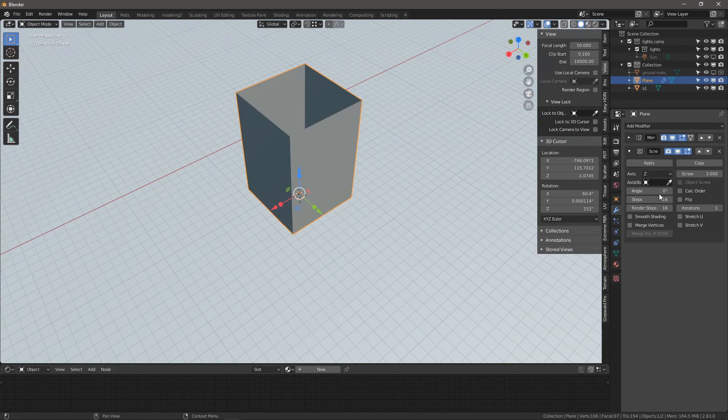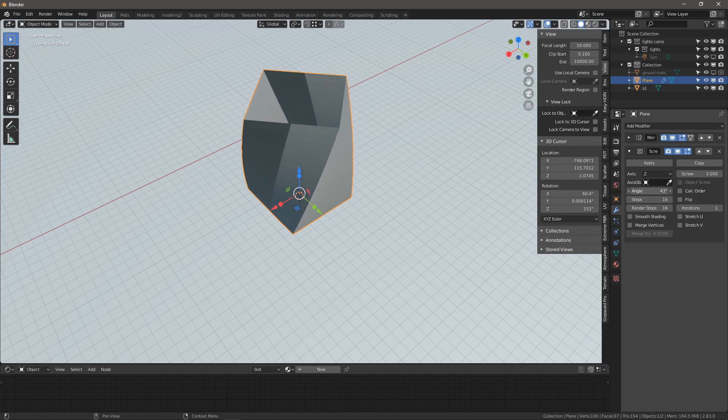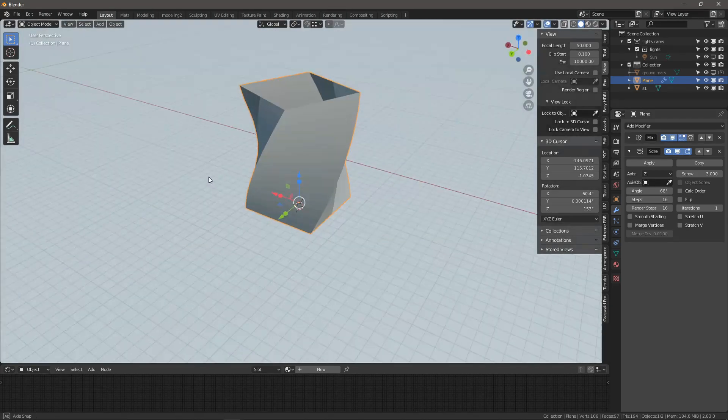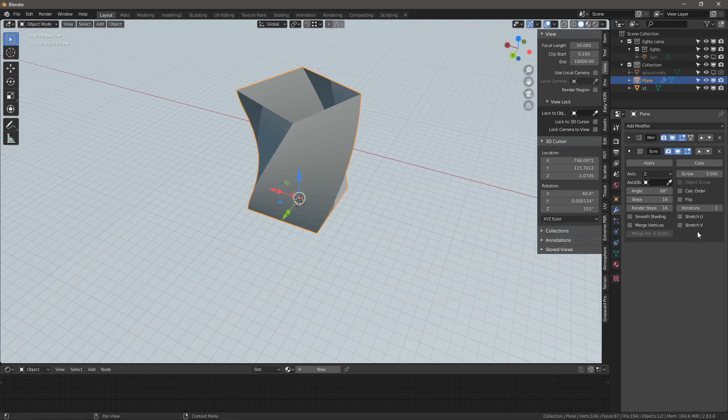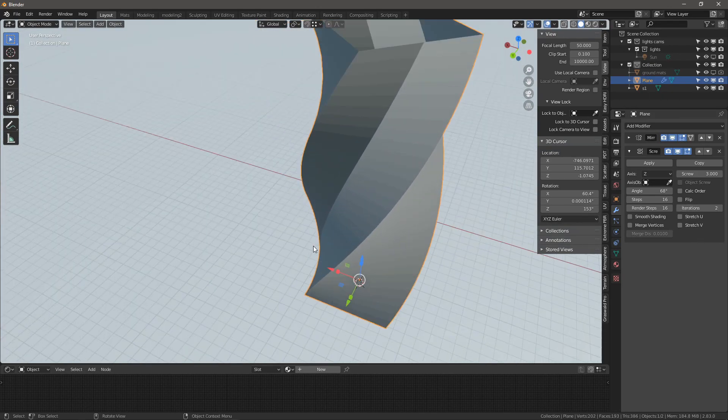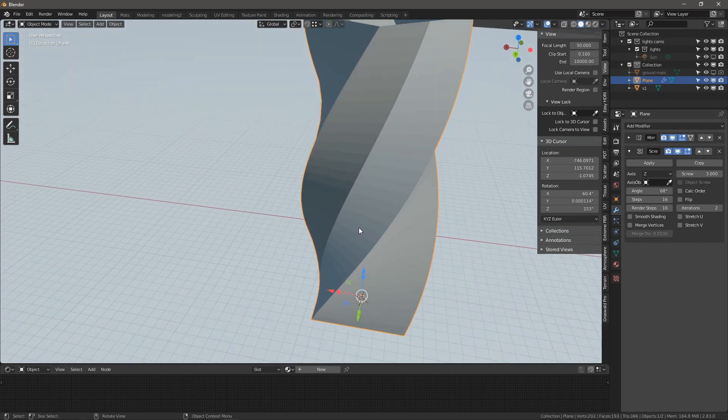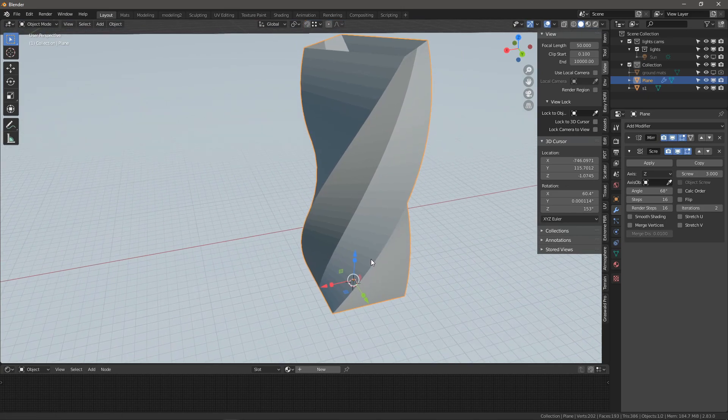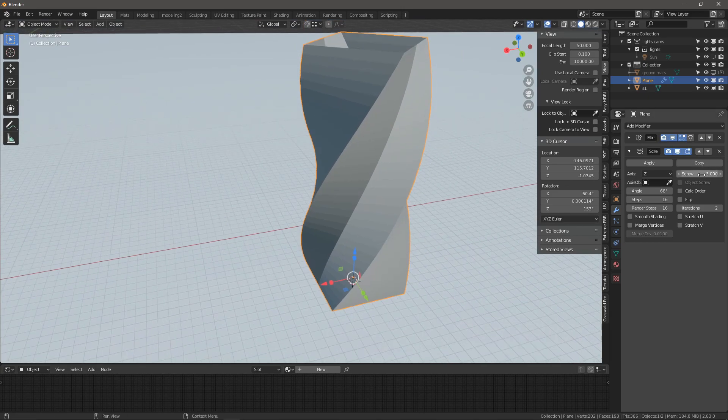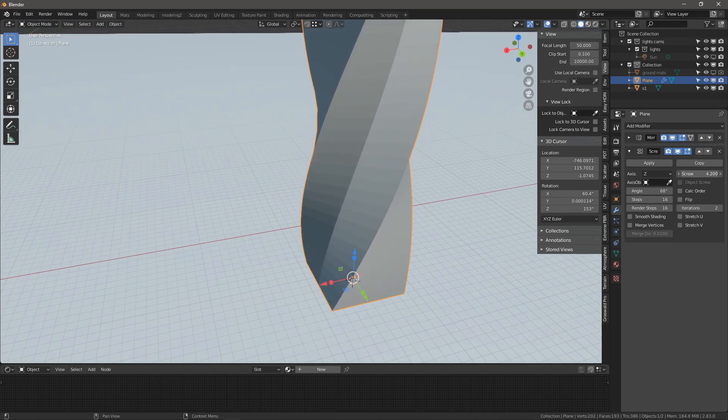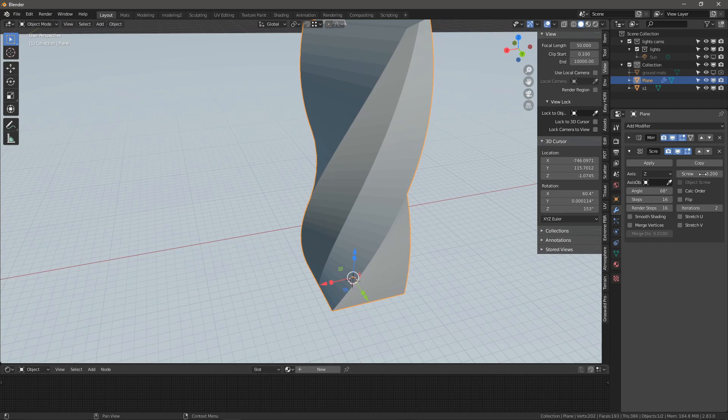I think we just need to flip one of our axes here or we can turn off smooth shading for now. So that's it. It's very simple. Next we can add an angle. So with the angle you see we get a really nice, really simple twist. And we can change the number of iterations. It's made for screws but it works really well for towers as well.